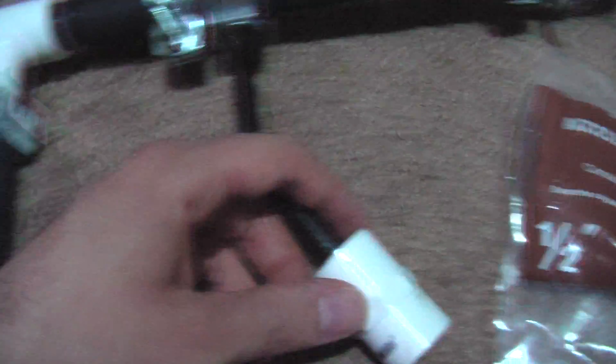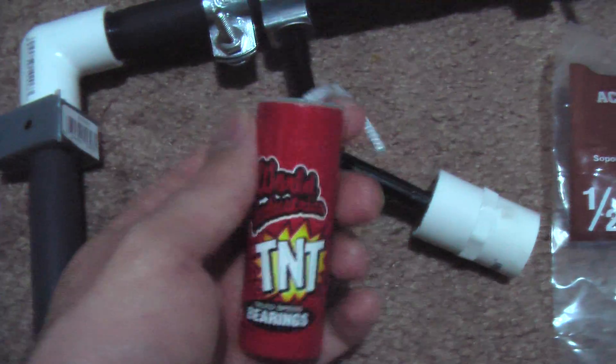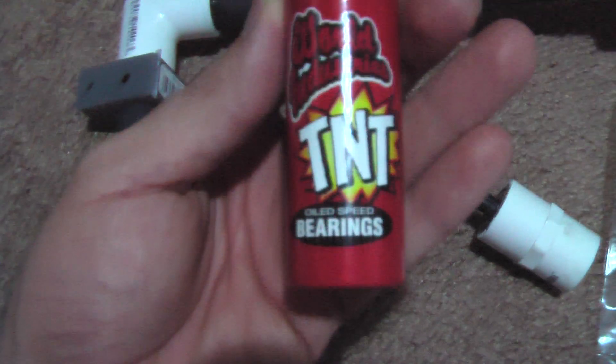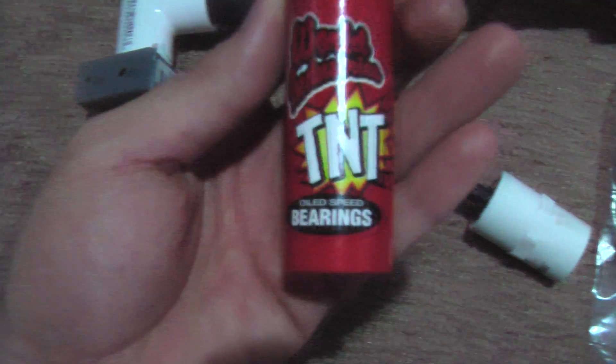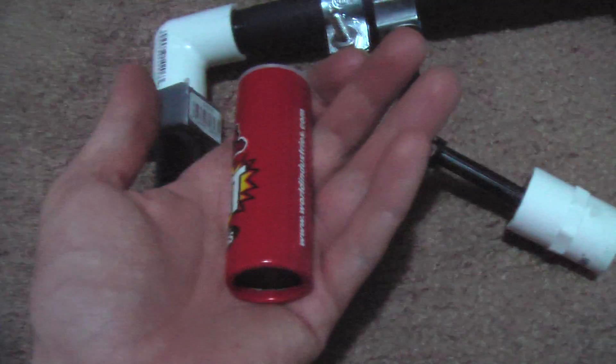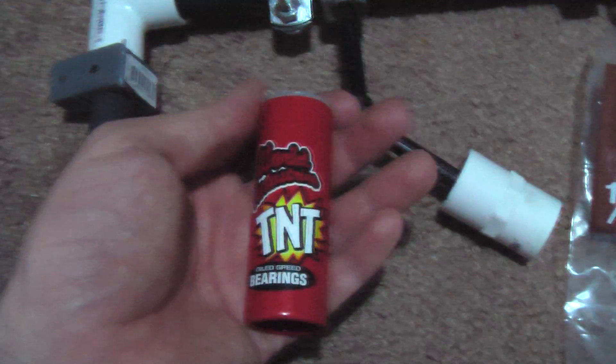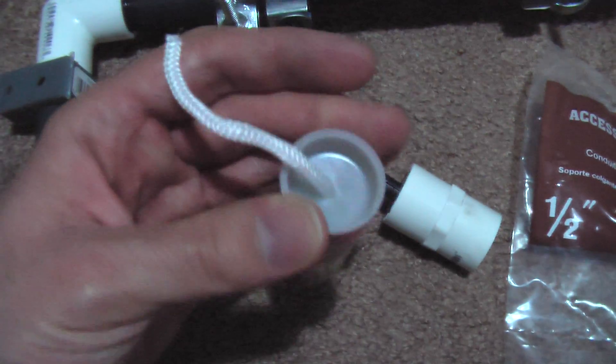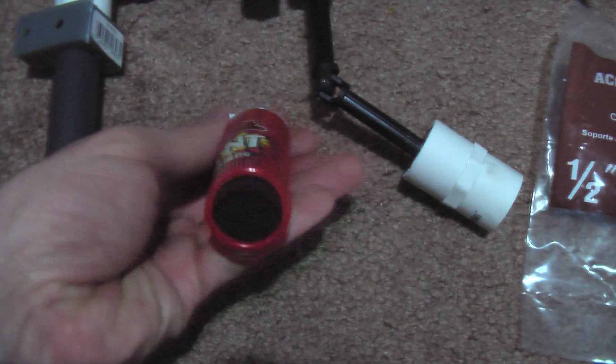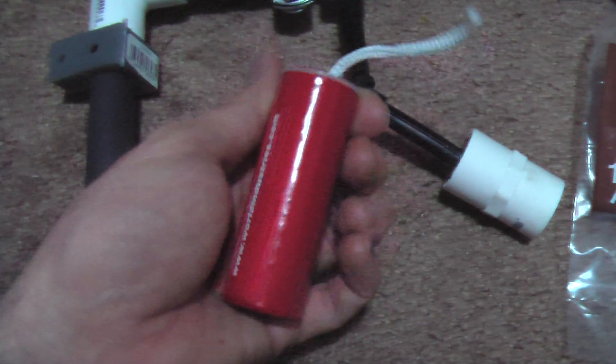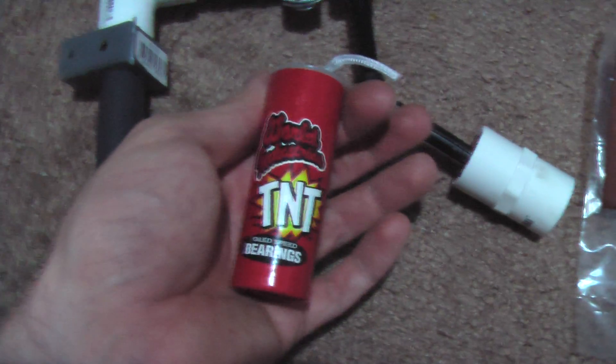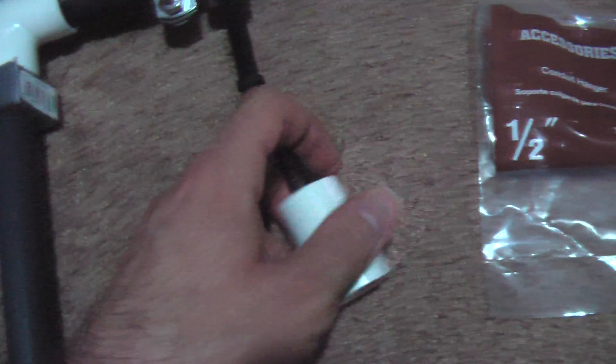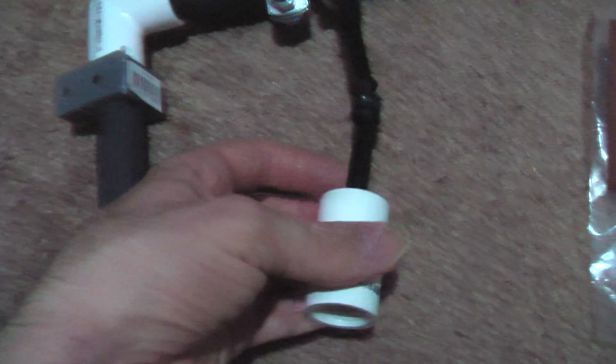Then you use the bearing here. There's a bearing in there. That bearing is World Industries TNT oiled speed bearings. They're skateboard bearings. You can use any skateboard bearings. These are just cheaper. The cheapest ones I found, like $12 to $14. I can't remember what it was at Academy, the sports store.